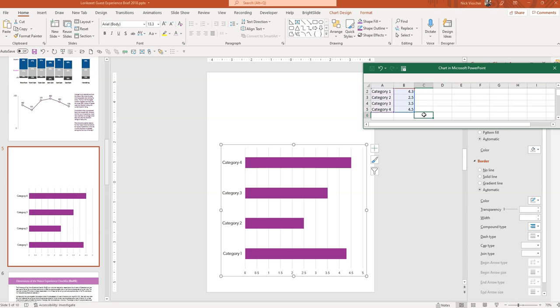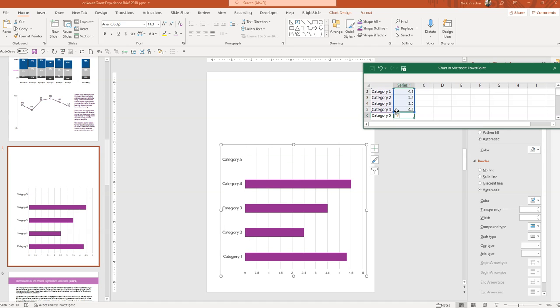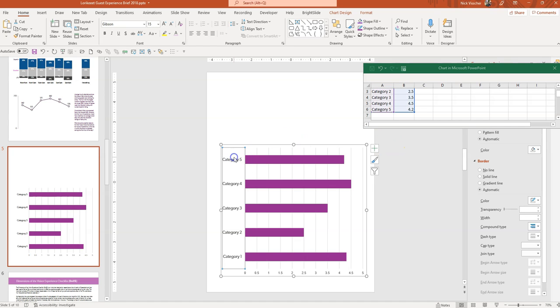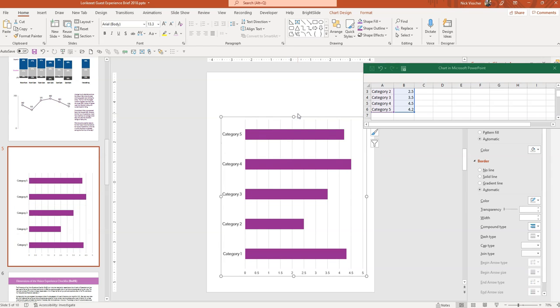What if I want to add a category here? I'm going to click down here in my cells and you can see all of the data range is highlighted. If I go ahead and type a new category here, category five and then let's just say 4.2 will be my data. You can see it already adds that category directly to the chart that I'm making here.